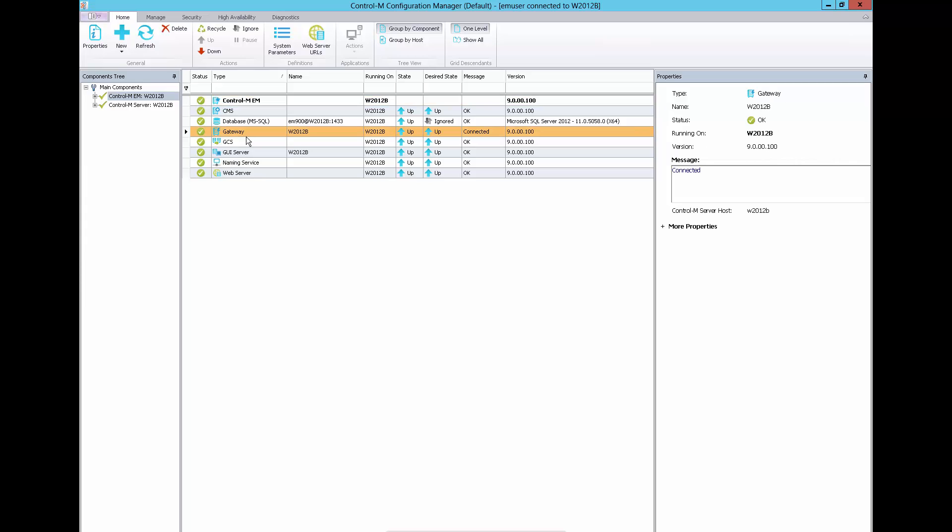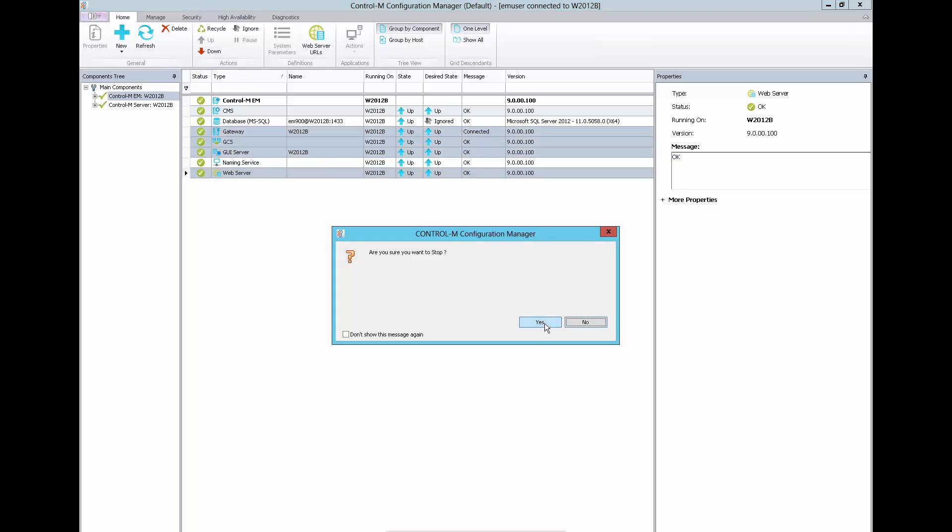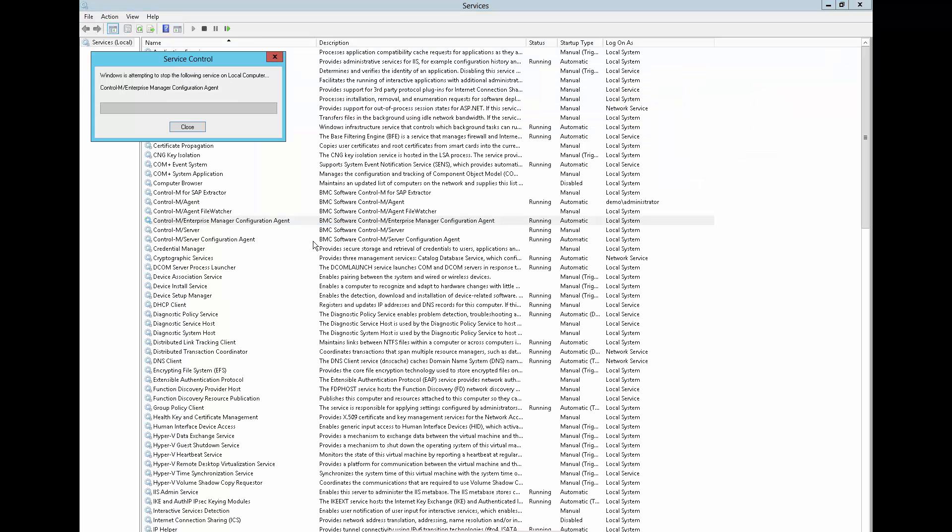First, make sure that Enterprise Manager components are down in CCM. Then stop the Enterprise Manager Configuration Agent Service in Service List. For Unix platform, we can use a StopConfigAgent command.